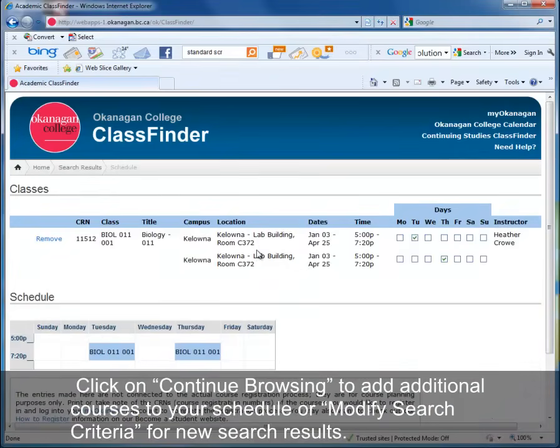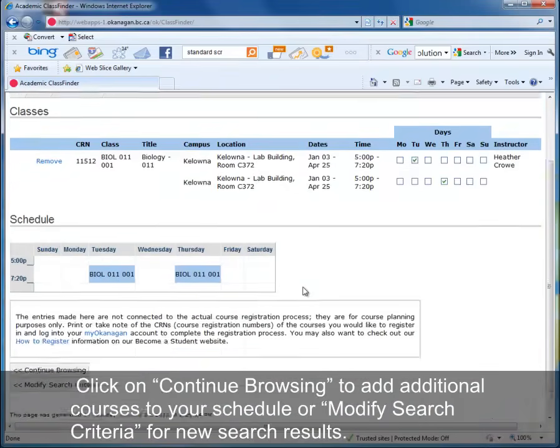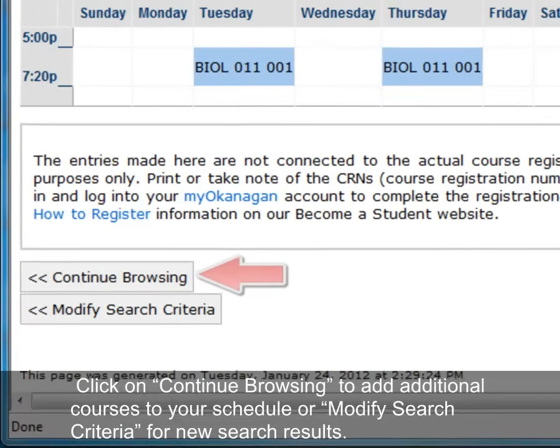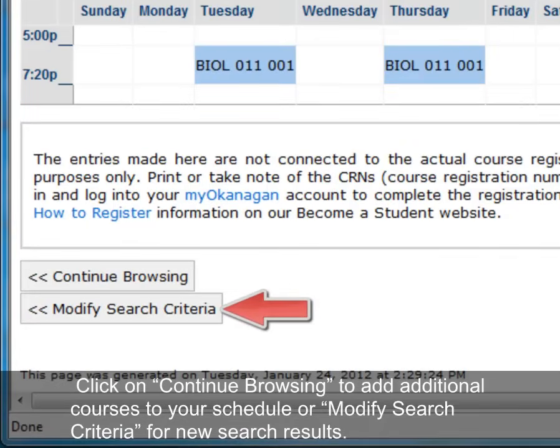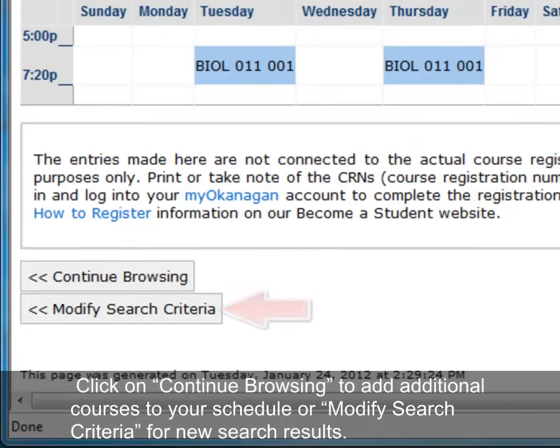Click on Continue Browsing to add additional courses to your schedule or modify search criteria for new search results.